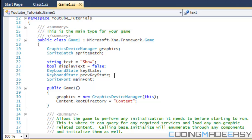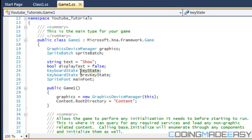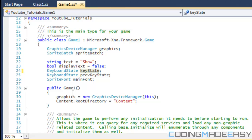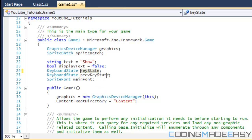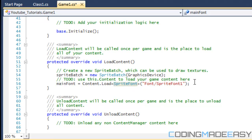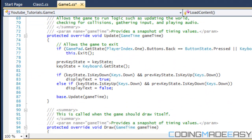So let's get into the code. We have a boolean variable called displayText which is equal to false, so the text will not be displayed to the screen right now. Then we created two keyboard states: currentKeyState, which is the actual key that you're pressing, and previousKeyState, which is equal to the key state that happened last update. And then we're creating a SpriteFont to display our text. In LoadContent we load our SpriteFont.